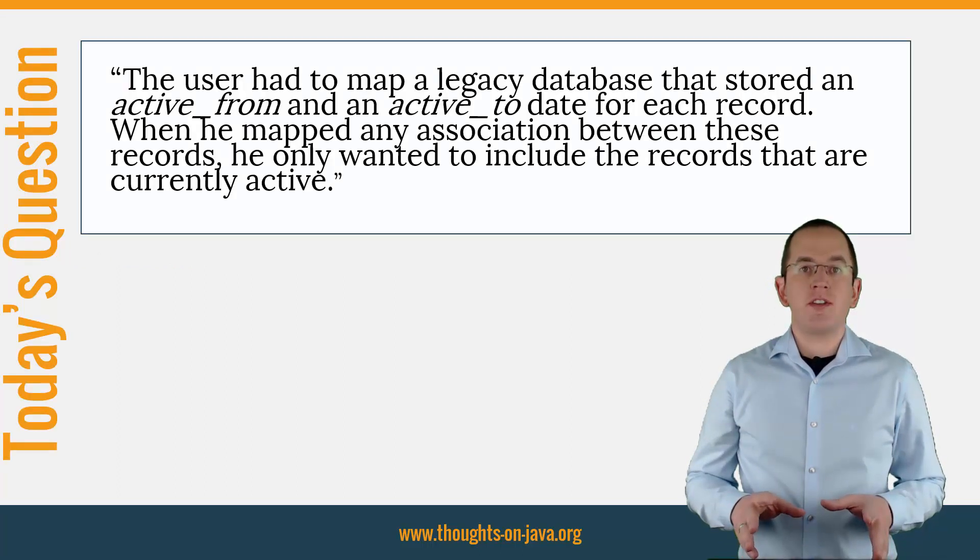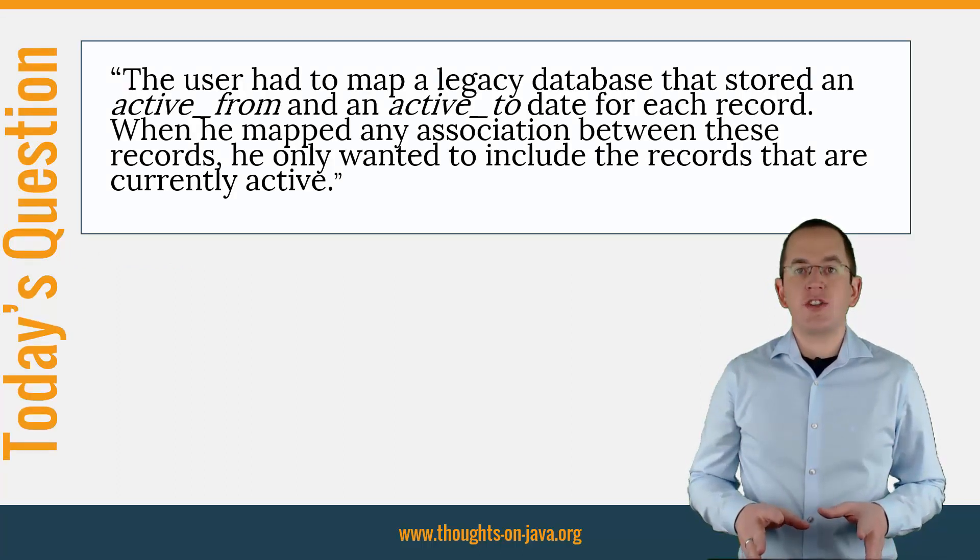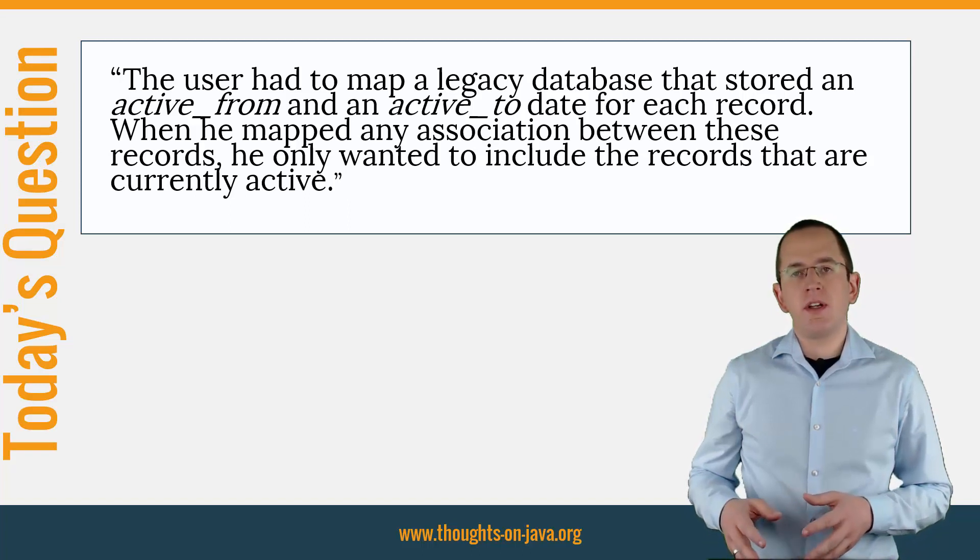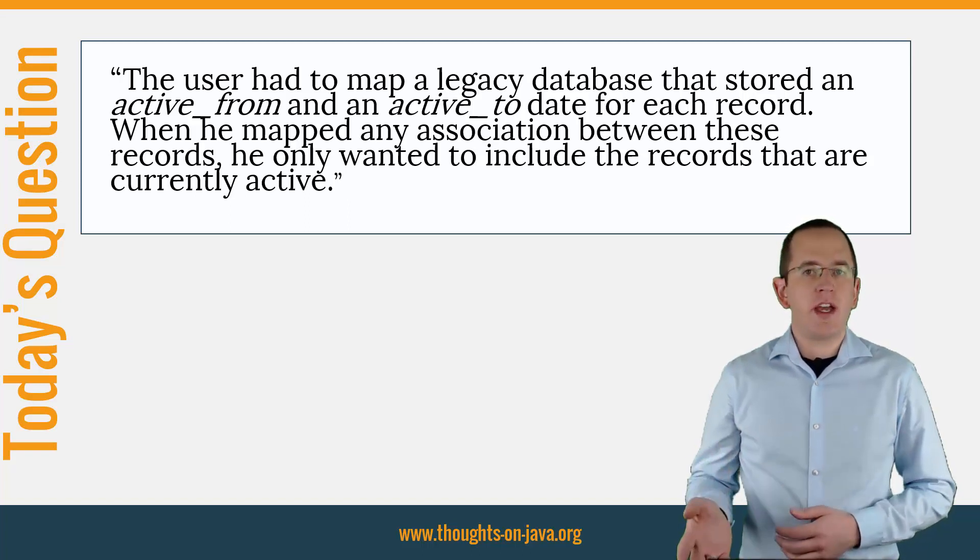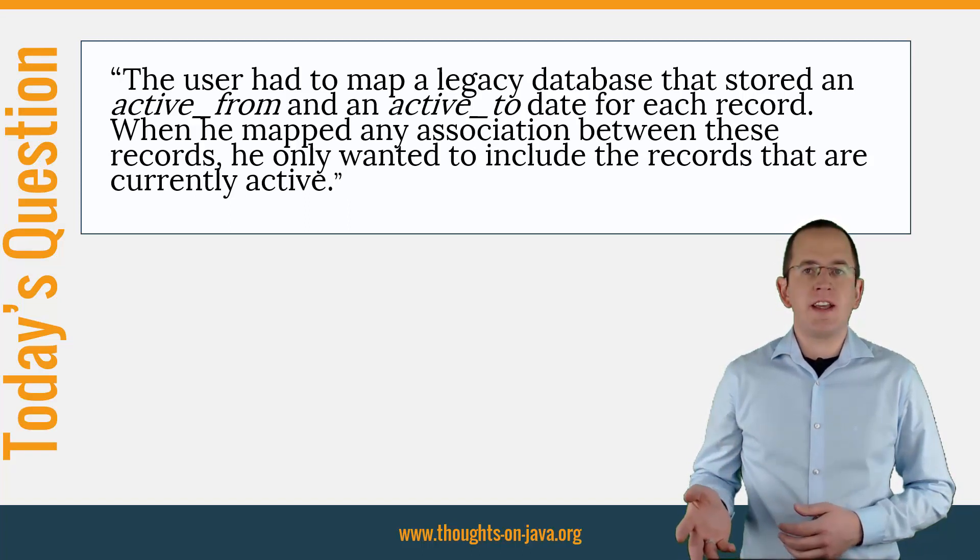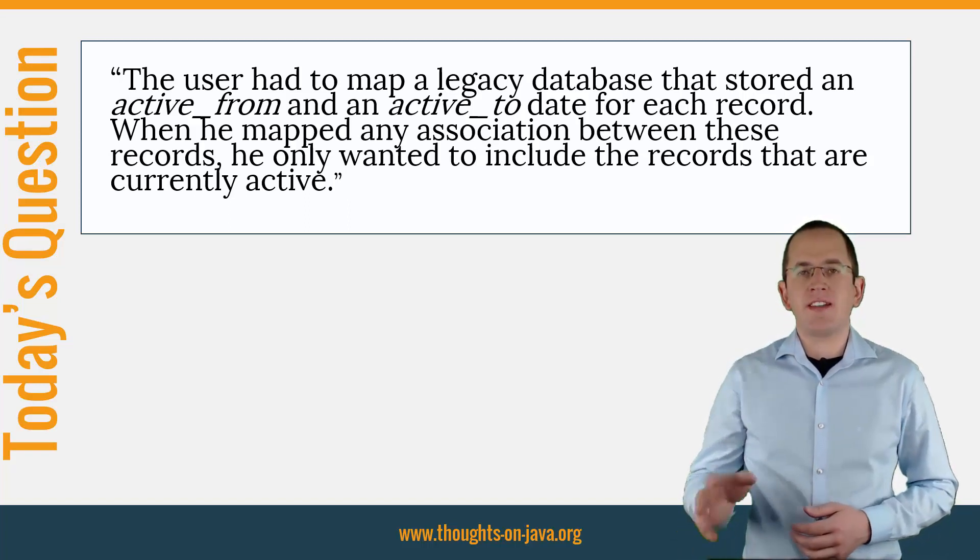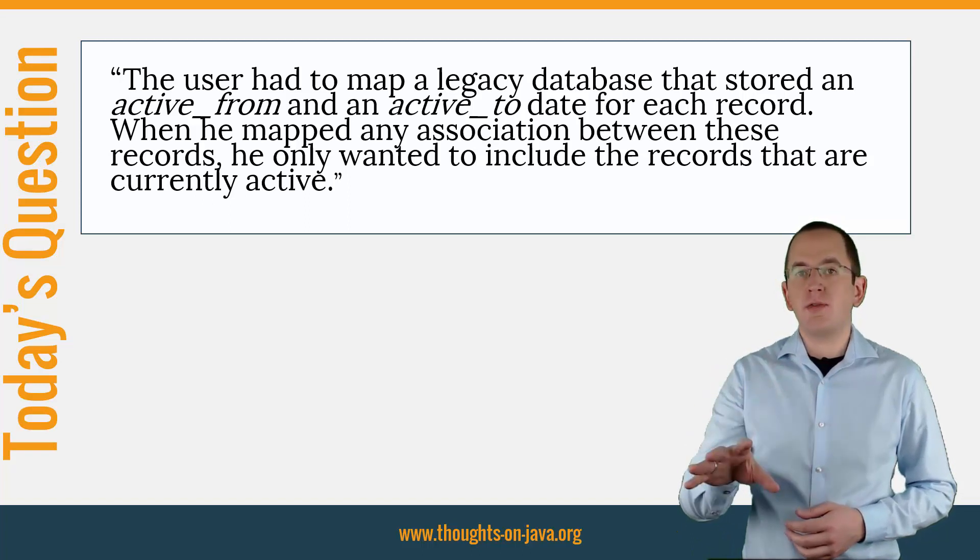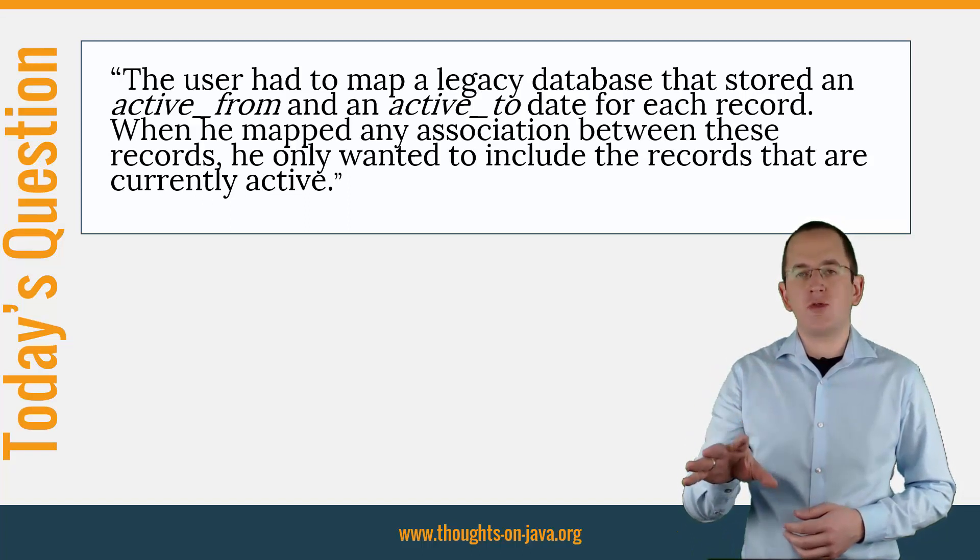Today's tip was inspired by a question that I answered on Stack Overflow. The user had to map a legacy database that stored an active_from and an active_to date for each record.